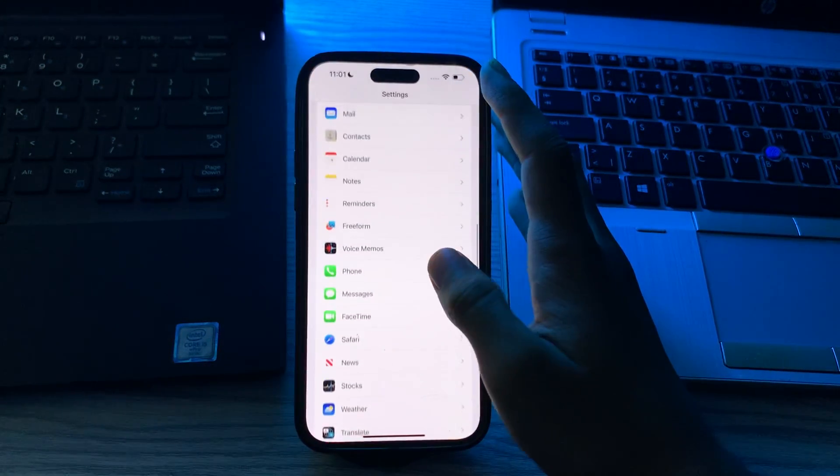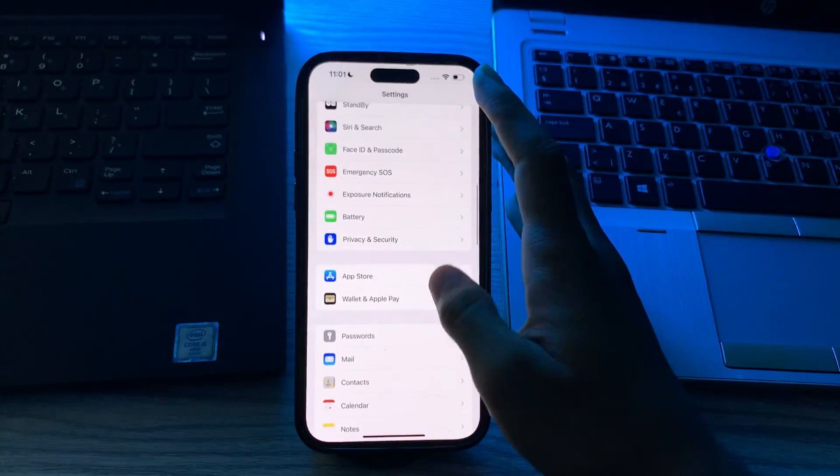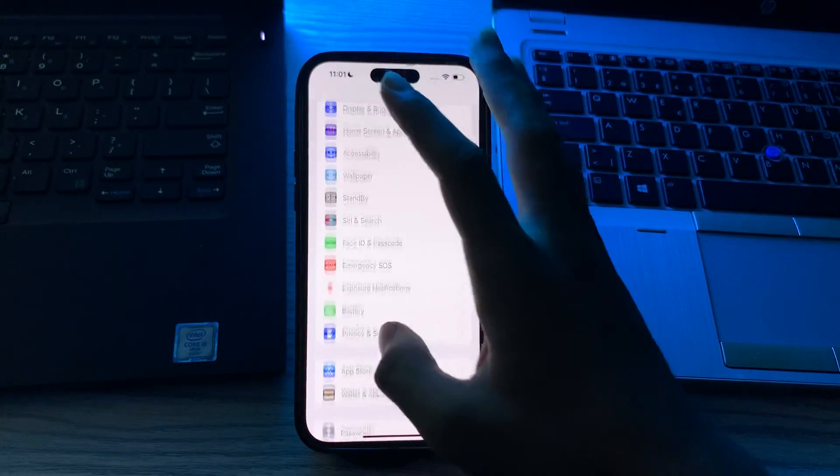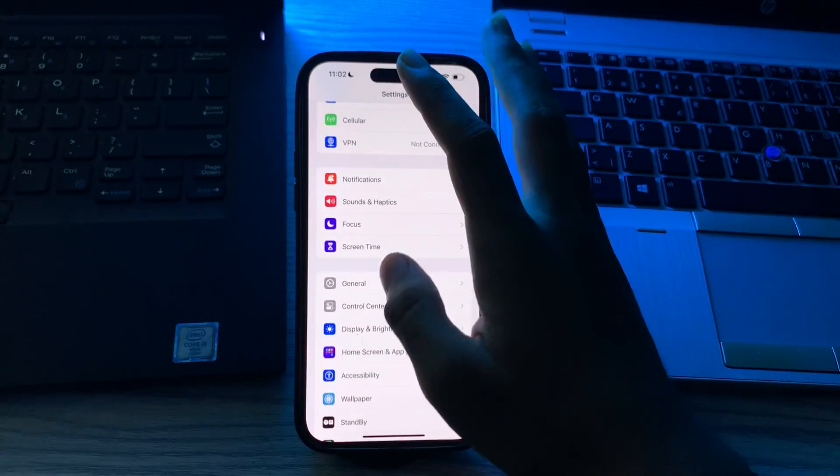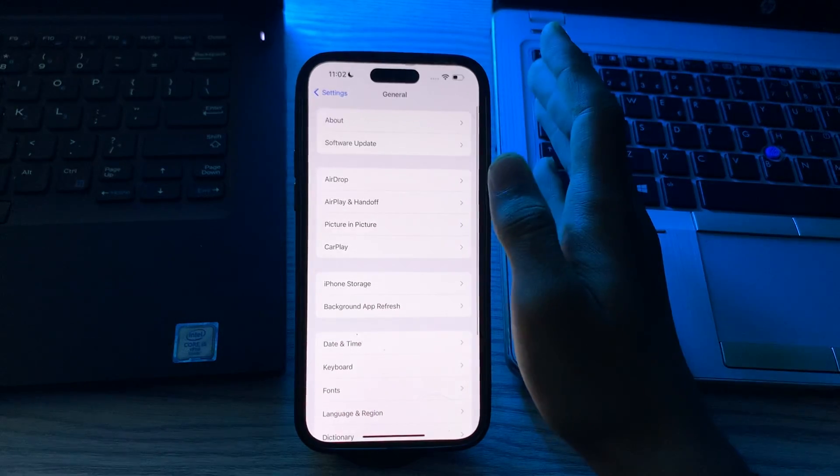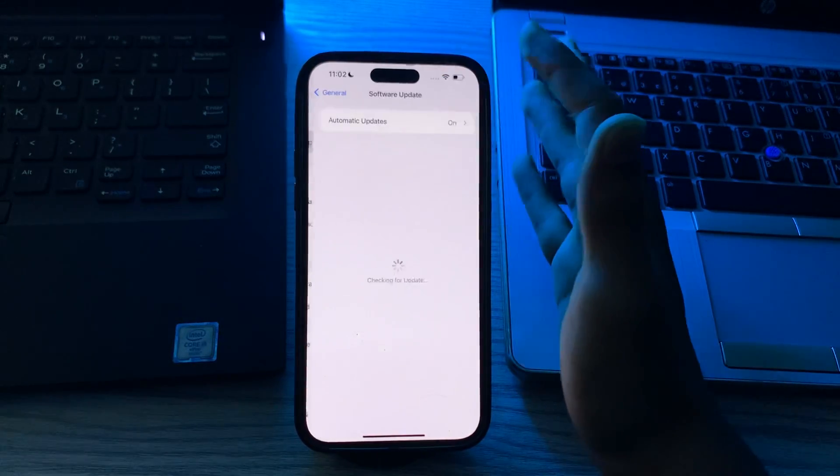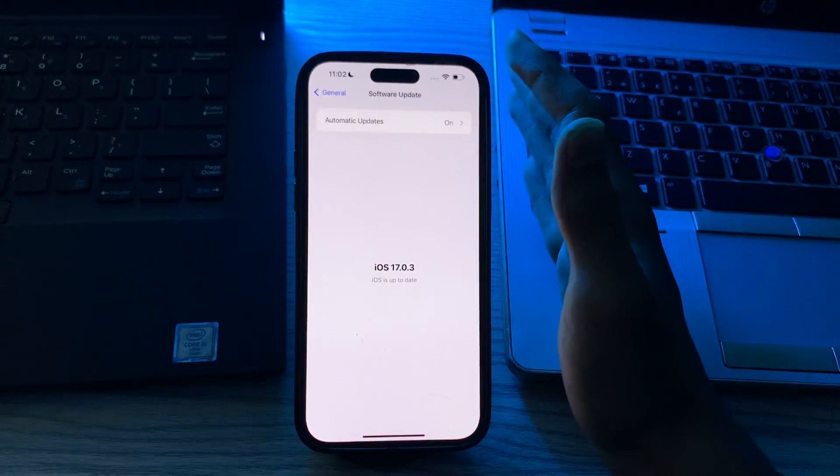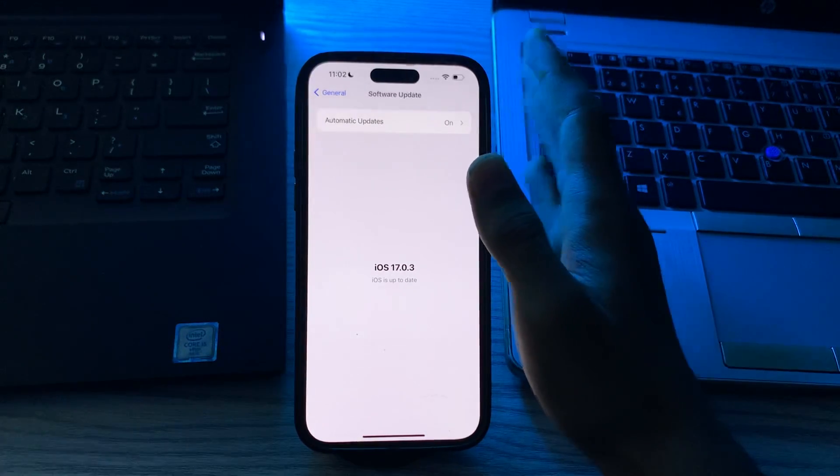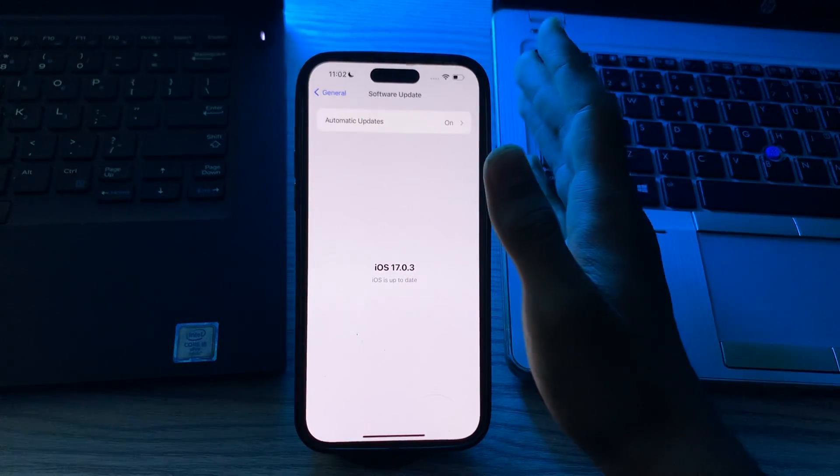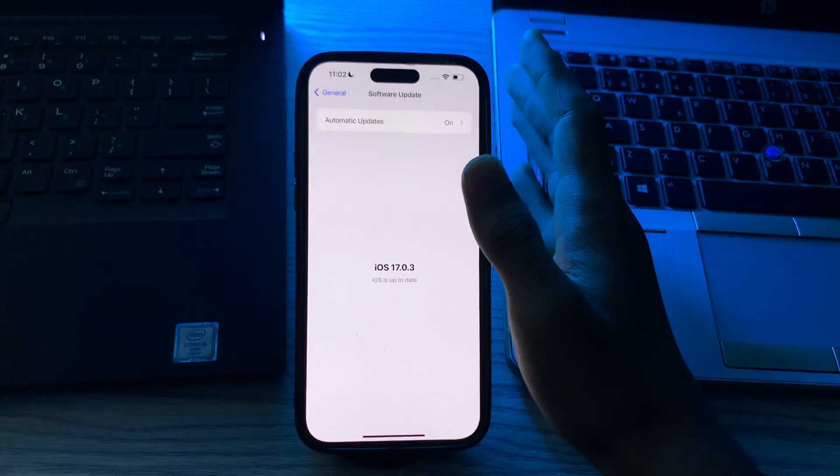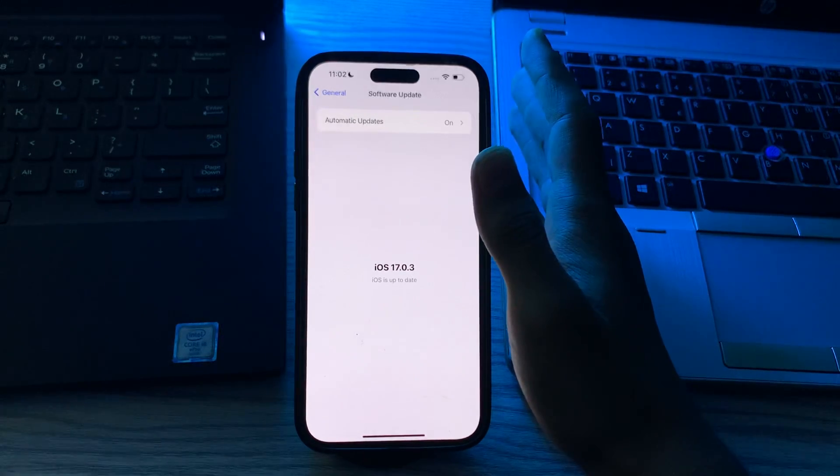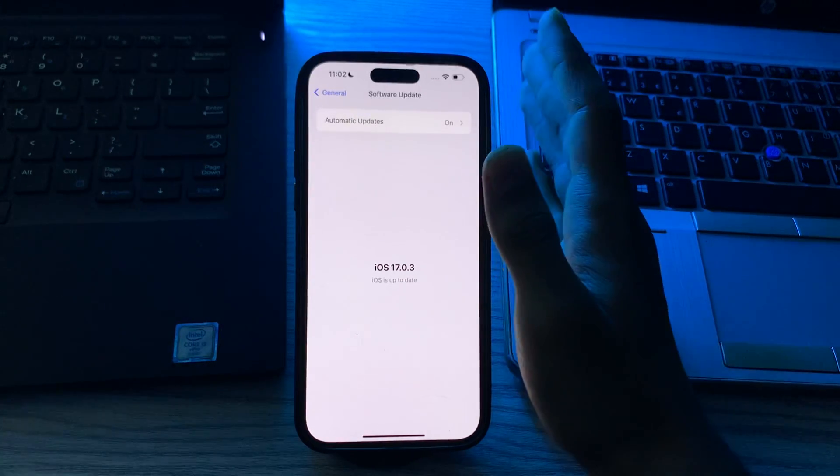After checking the hardware issue and you're still facing the same issue, then you have to update your iOS and ensure your iPhone is running the latest version of iOS 17 by going to General, tap on Software Update, and check if there is any available update for your iPhone. If there is, simply update your iPhone to the latest version of iOS 17.